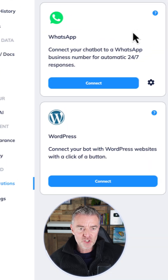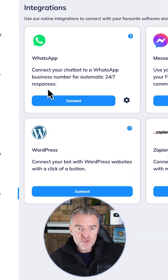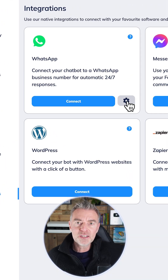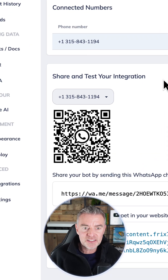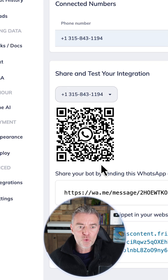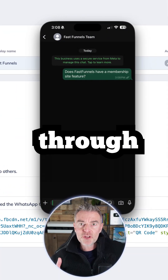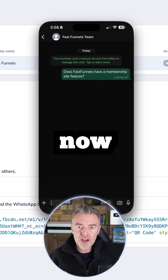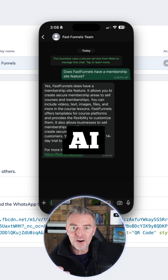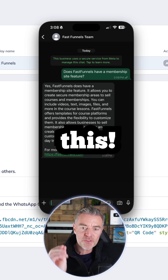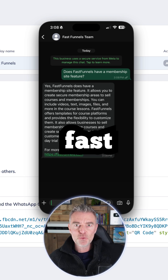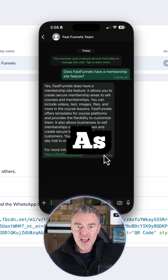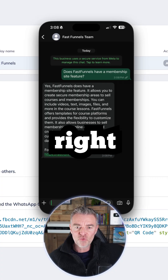All we do is go to Integrations, press Connect, and now we can literally scan that QR code. That will go straight through to your chatbot, and the chatbot will use the AI to respond — a super fast response that answers the question perfectly, as you can see right there.